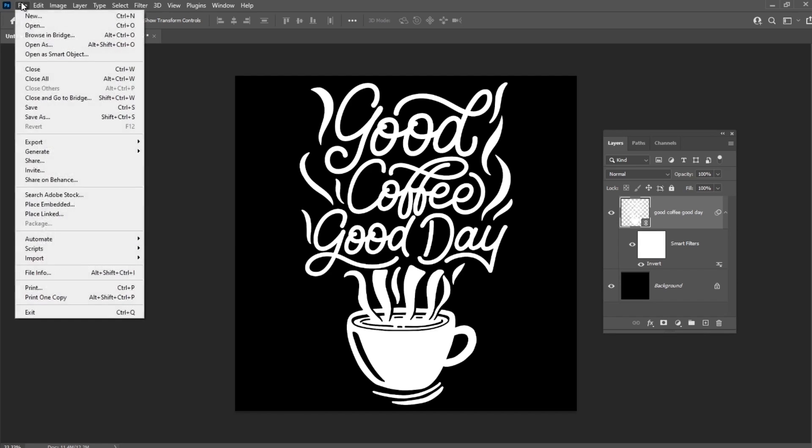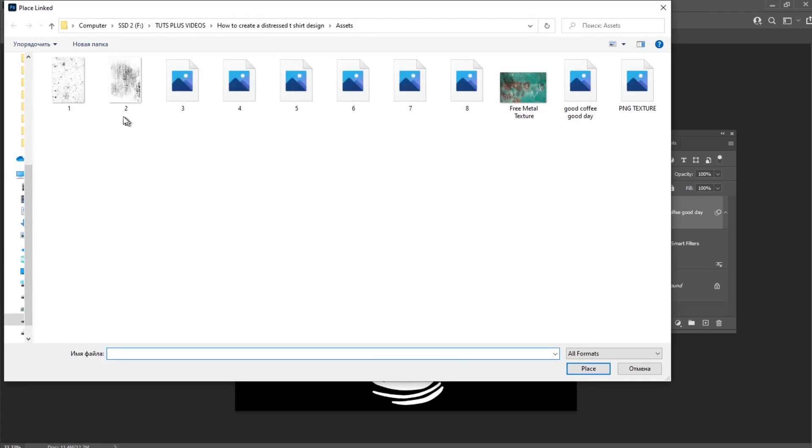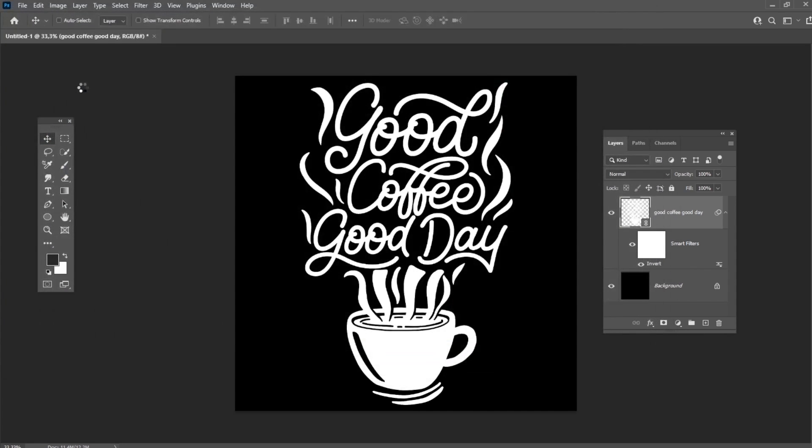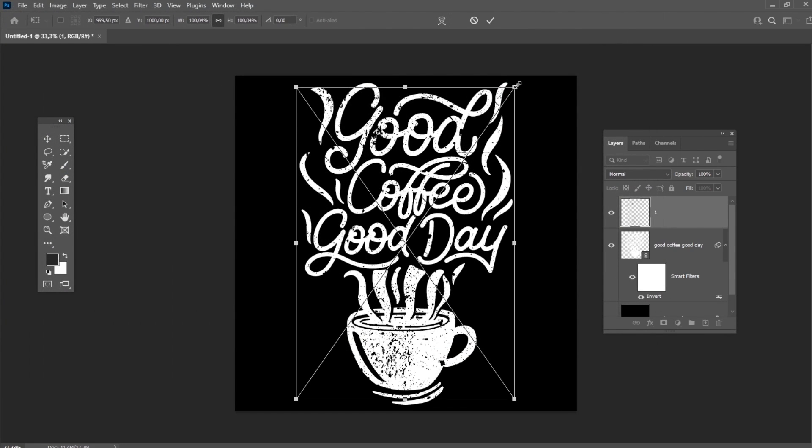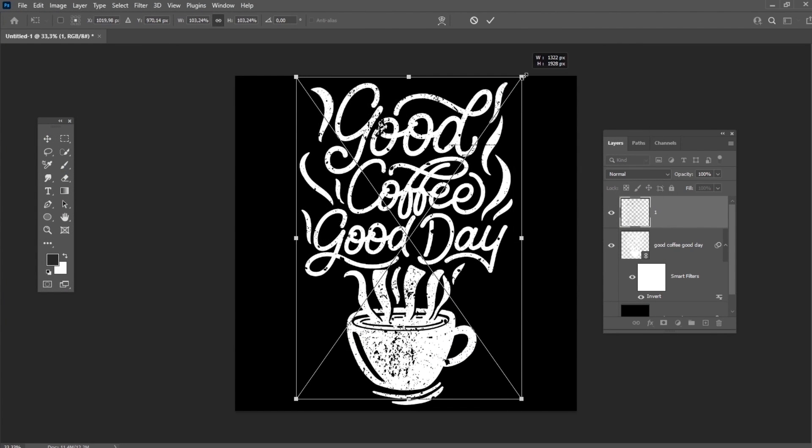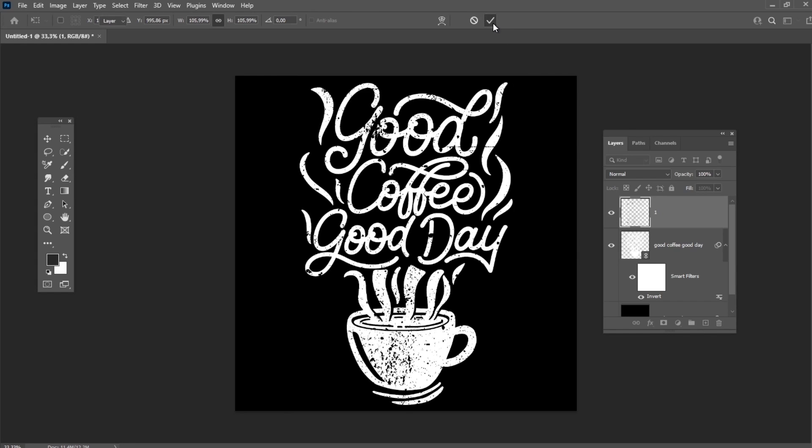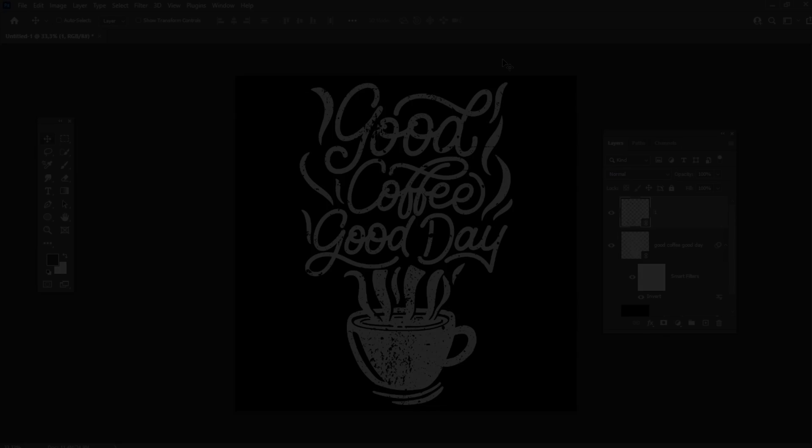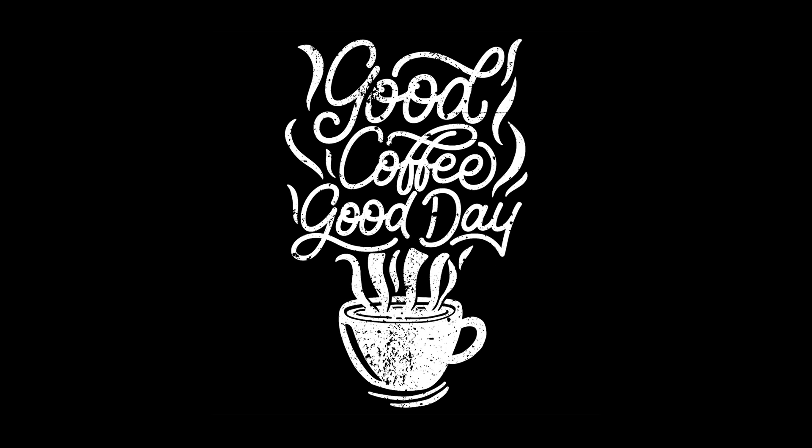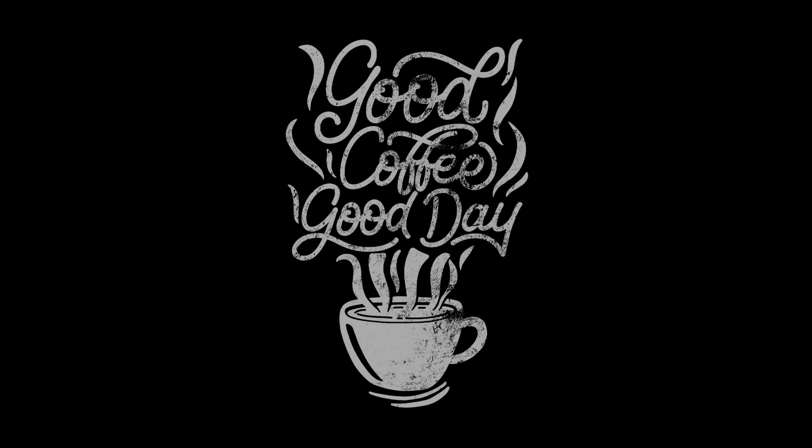And now let's place one of the textures from a texture pack which I got on Envato Elements. As you can see, our vintage t-shirt design already looks pretty cool. And here is a variation with the texture we have created previously applied the same way.